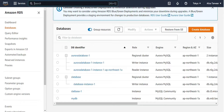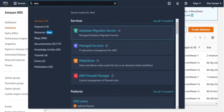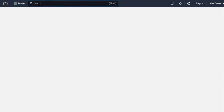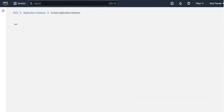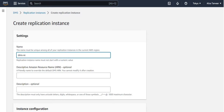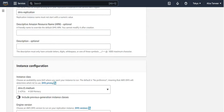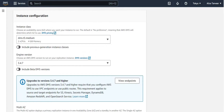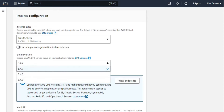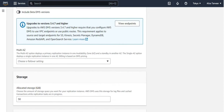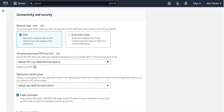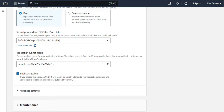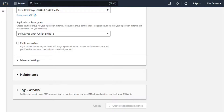Now we move to the first step: creating a DMS instance, also called a replication instance. Type DMS in the search bar, then from the navigation panel select replication instances and click create replication instance. Provide a name — I'll call it 'DMS replication' — and give a suitable description. For instance configuration, select instance class DMS T3 micro, engine version 3.4.7, single AZ, keep allocated storage at 50 GB, and network type as IPv4. No need to change the VPC; uncheck the public accessible checkbox and click create replication instance. This will take about 5 to 7 minutes to be created.